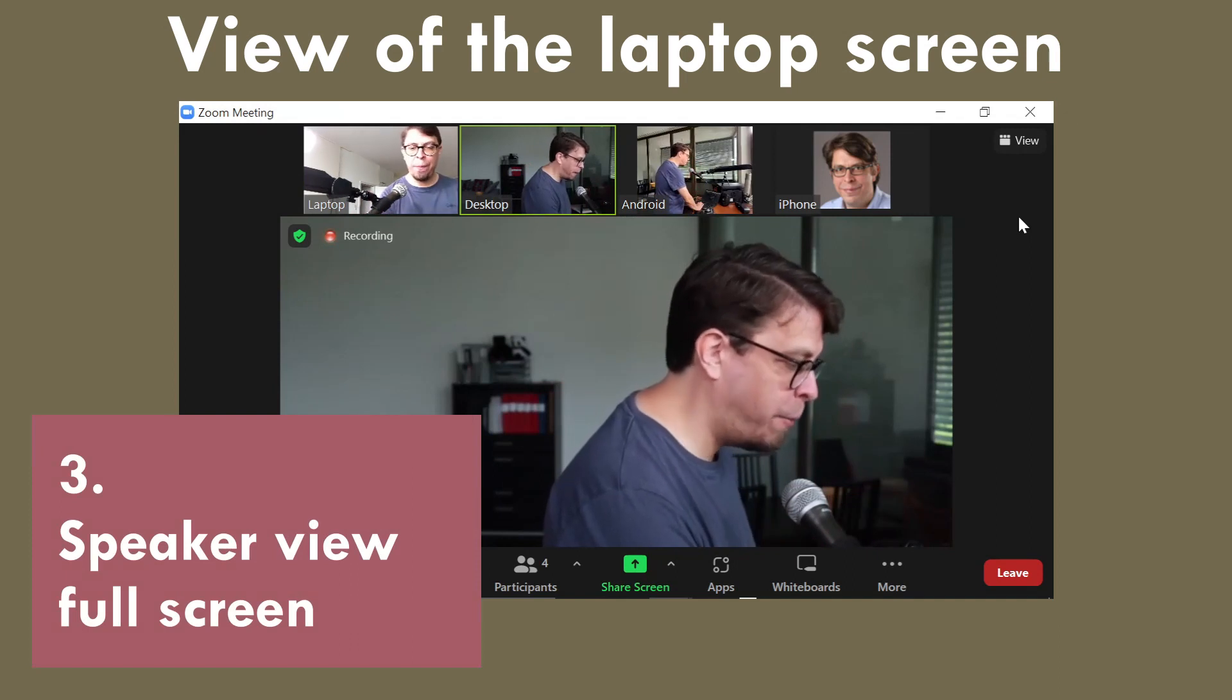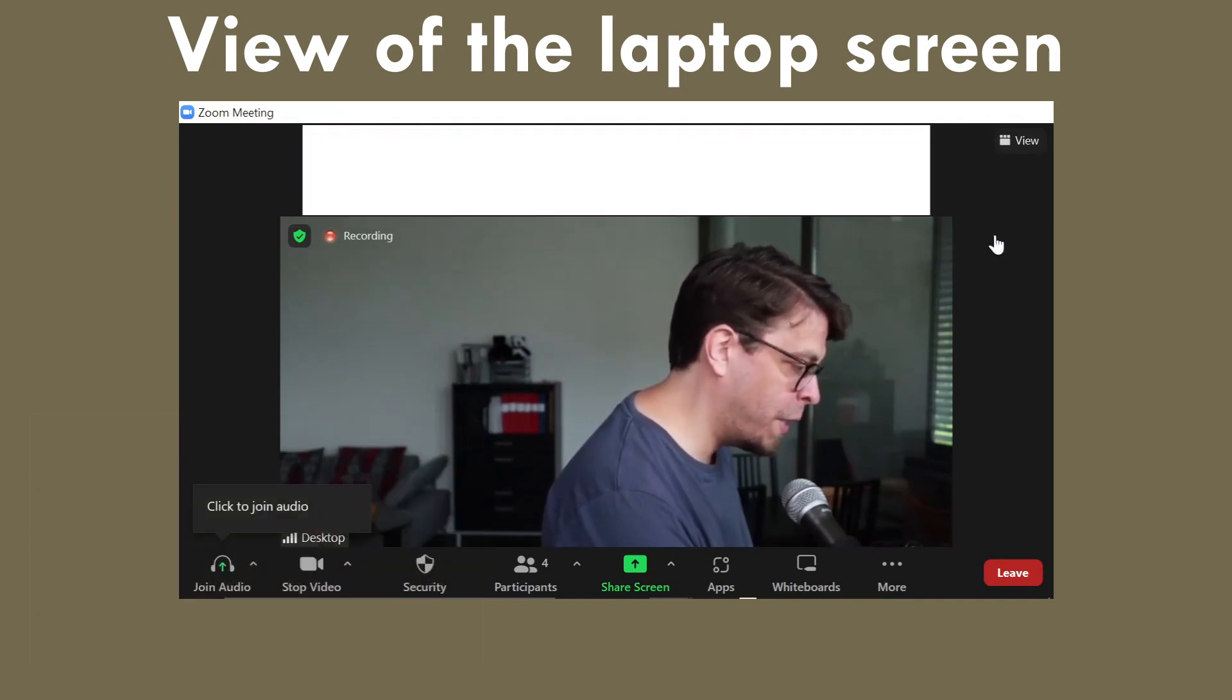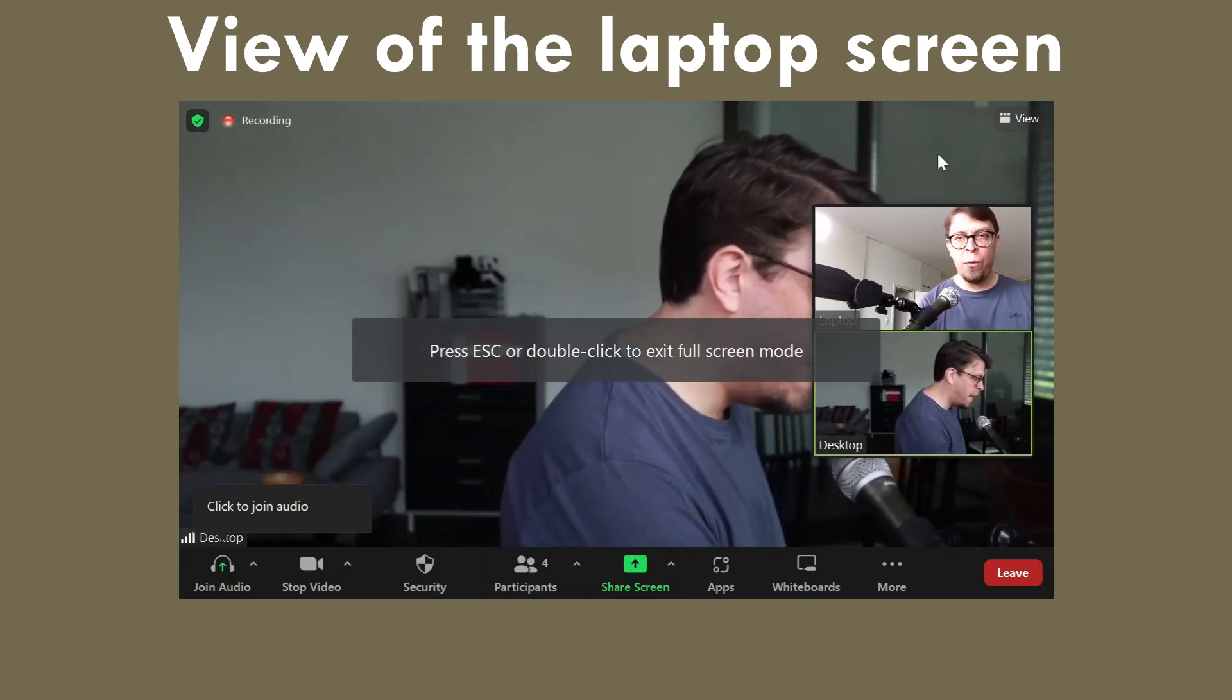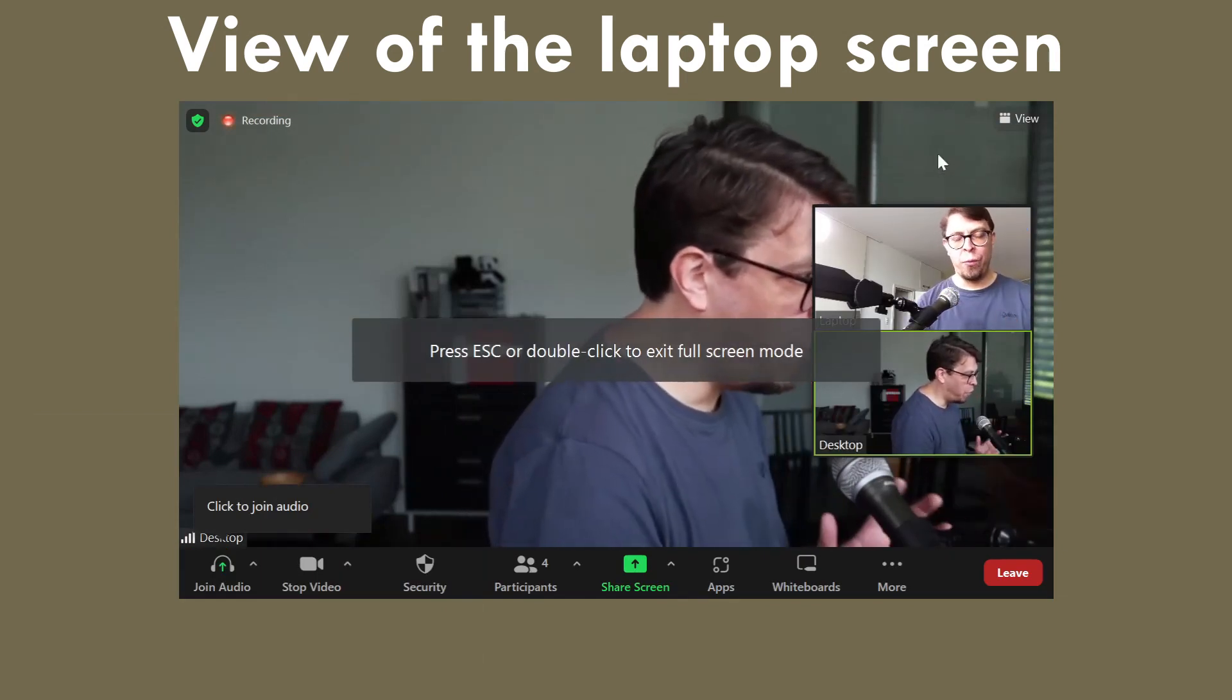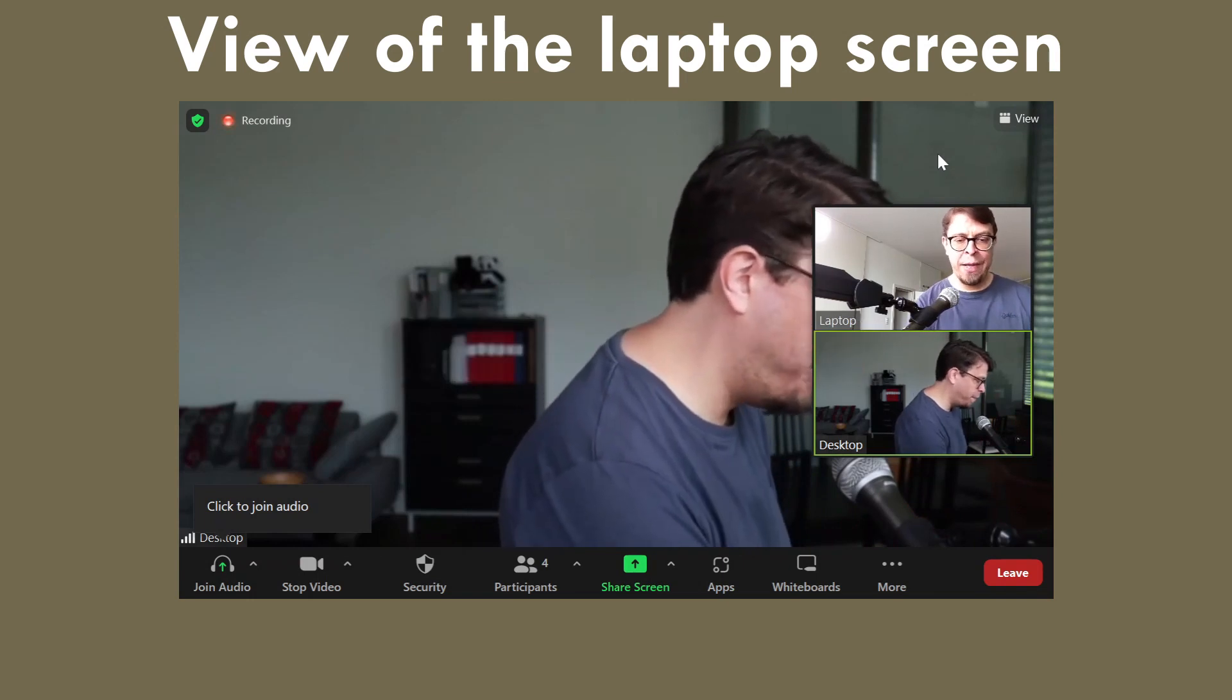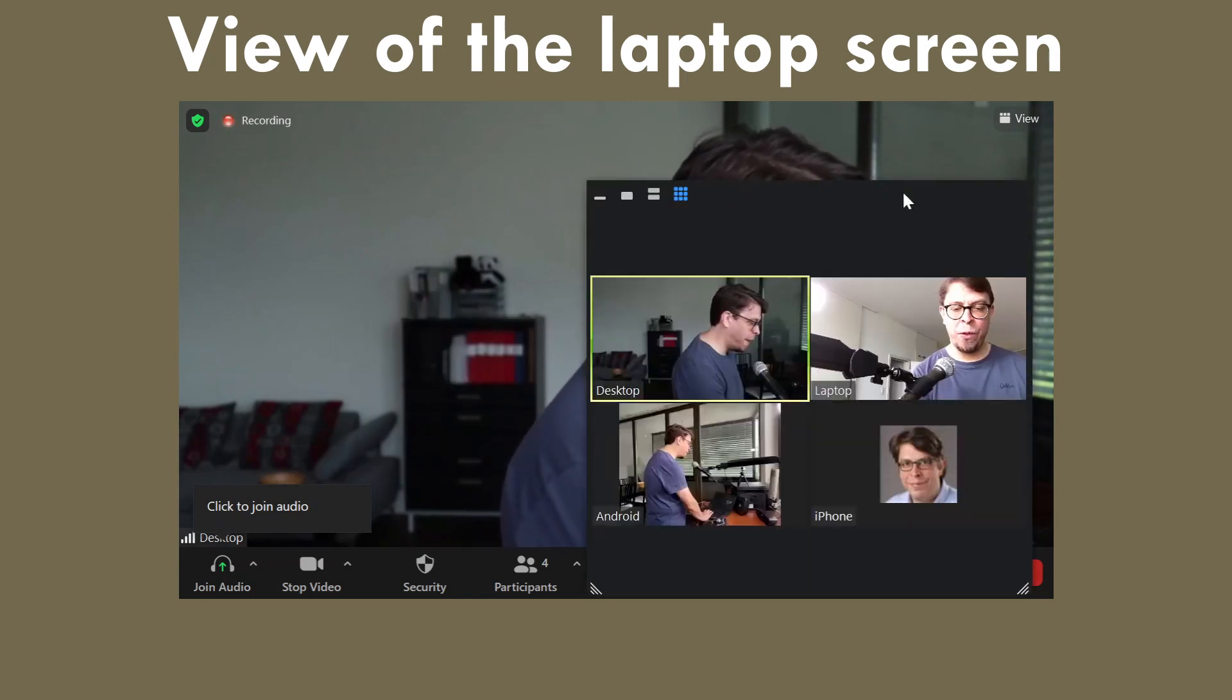We are now back at the laptop. I'm going to click on the view button up here and then I will select full screen. Now we can see all of the other participants along the right hand side of the image and we can also choose what kind of layout we have.